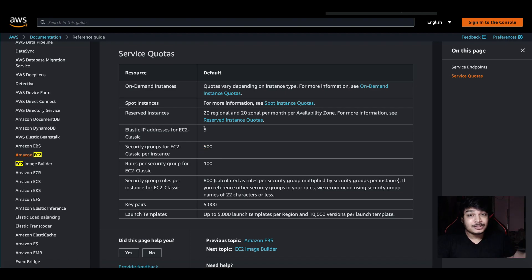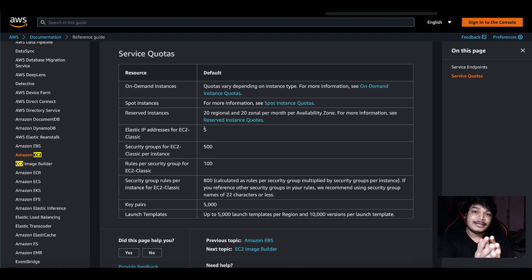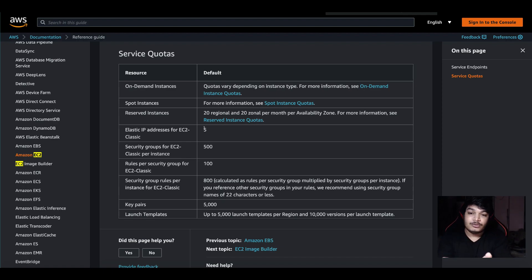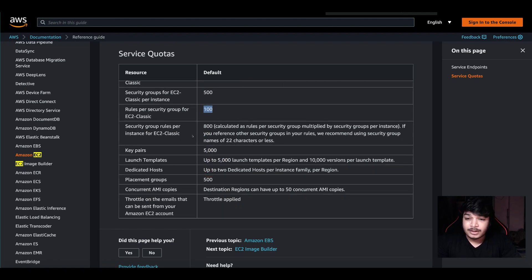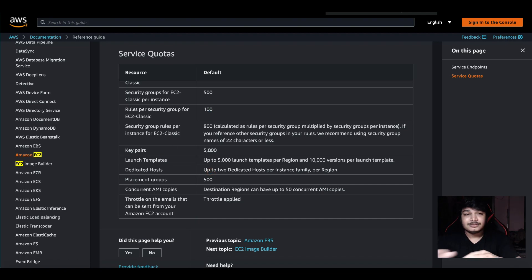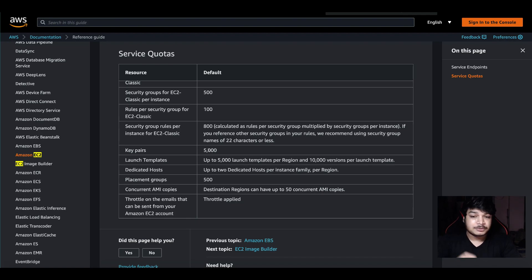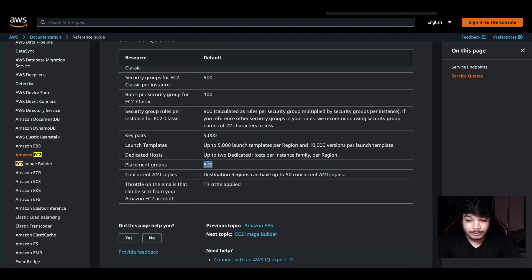That's a soft limit — it can be increased by reaching out to customer support. If you ask them to increase it, they will increase it. Security group limit has 500 limits; rules per security group for EC2 Classic is 100. Key pairs maximum is 5000. If you are using SSH keys, there is a 5000 limit. Placement group has a 500 limit.